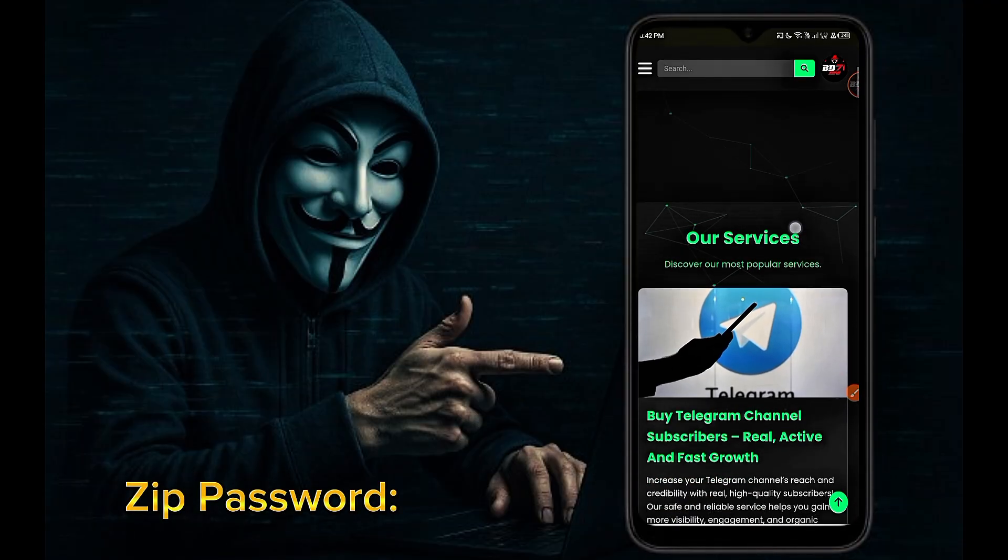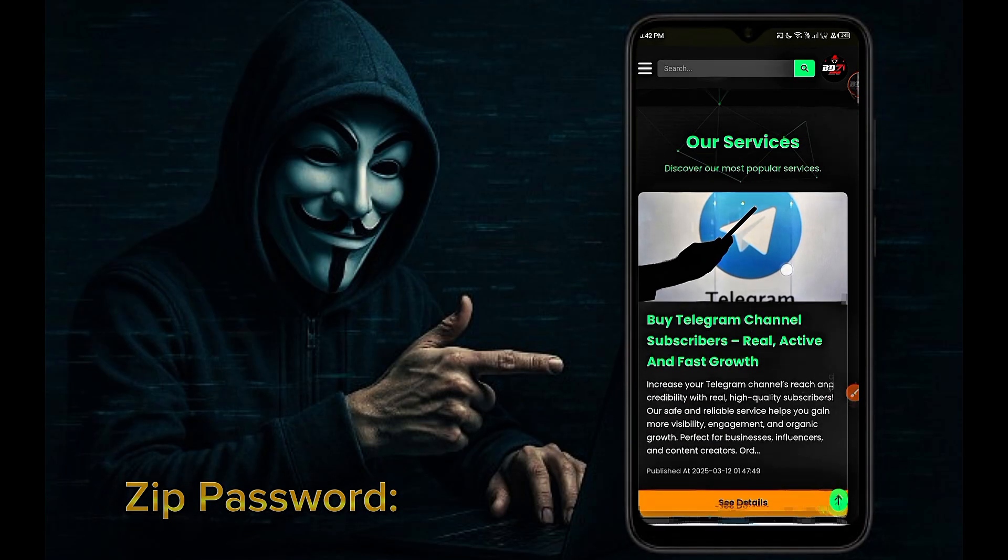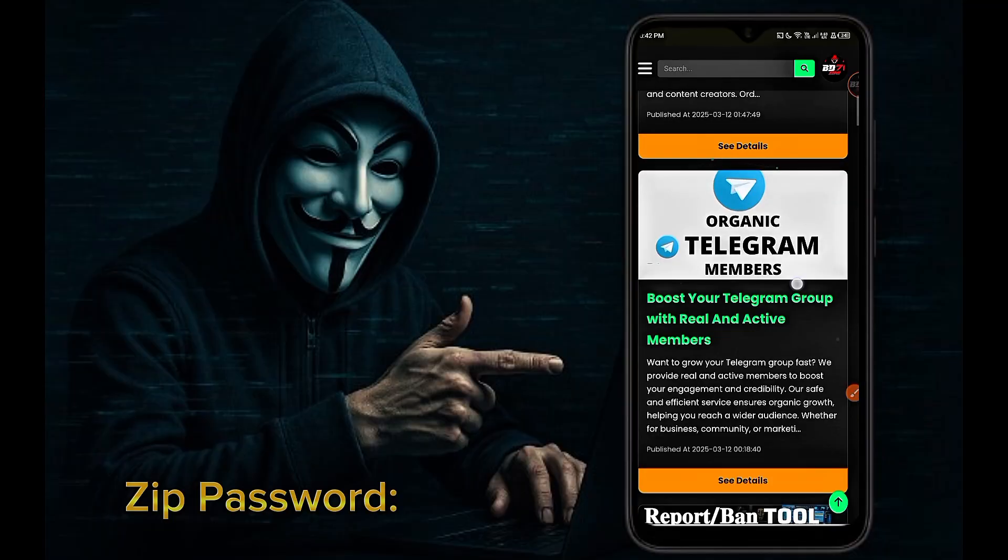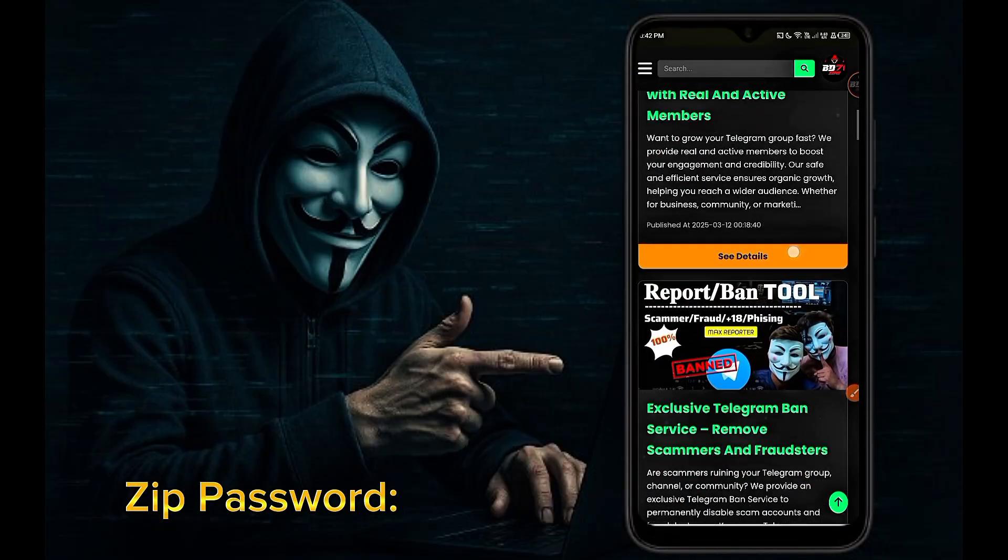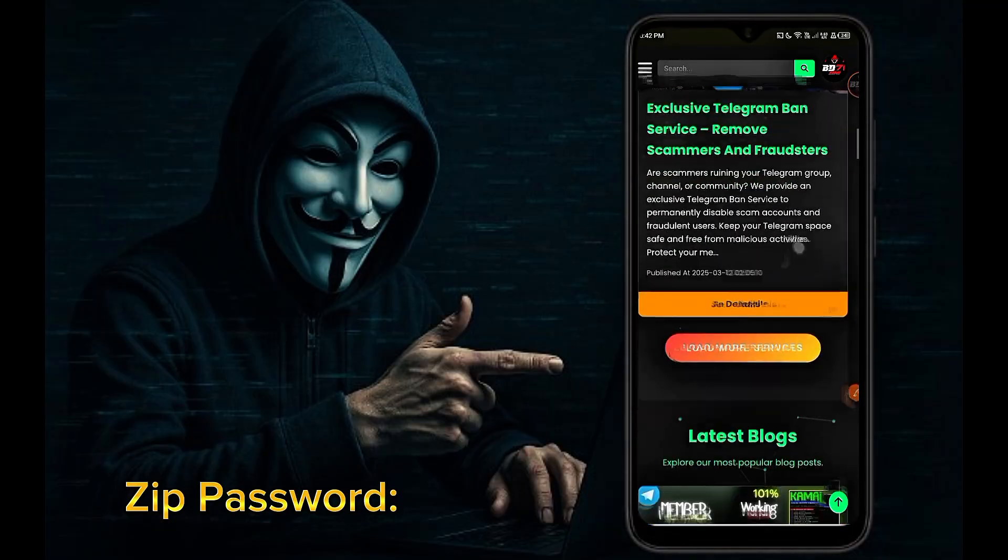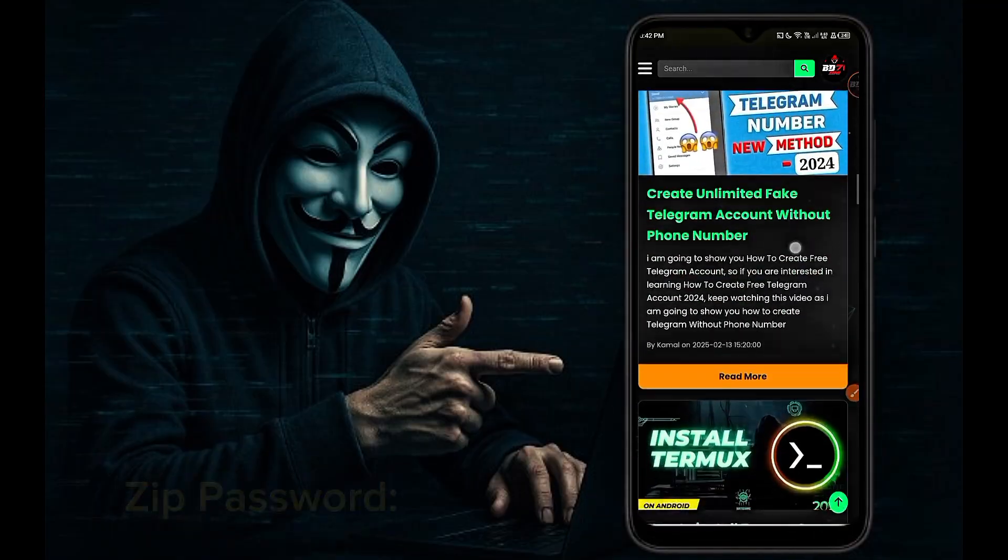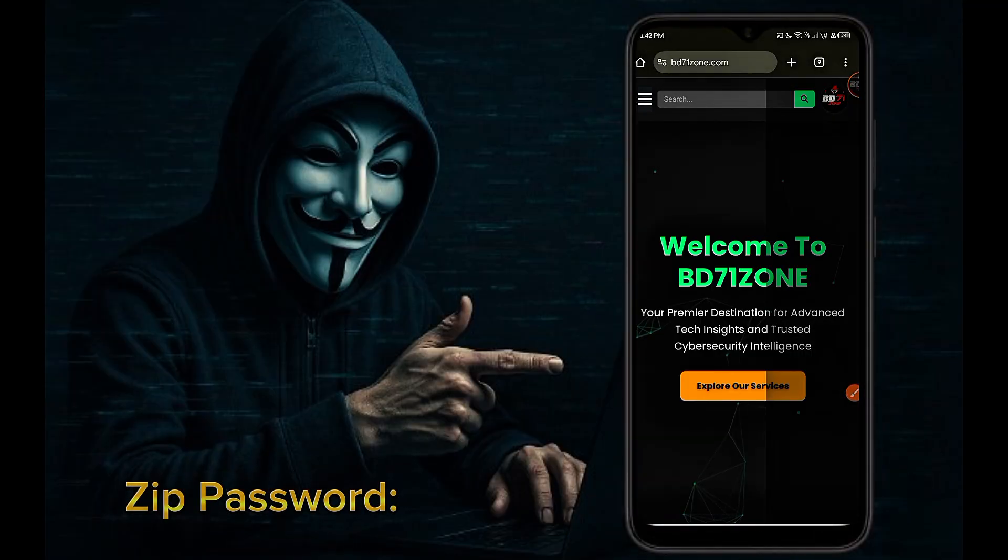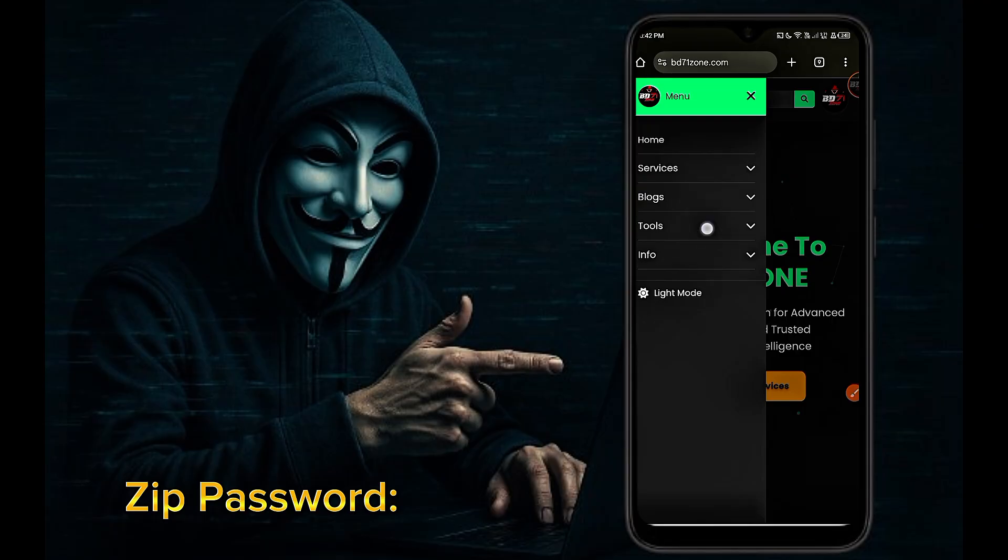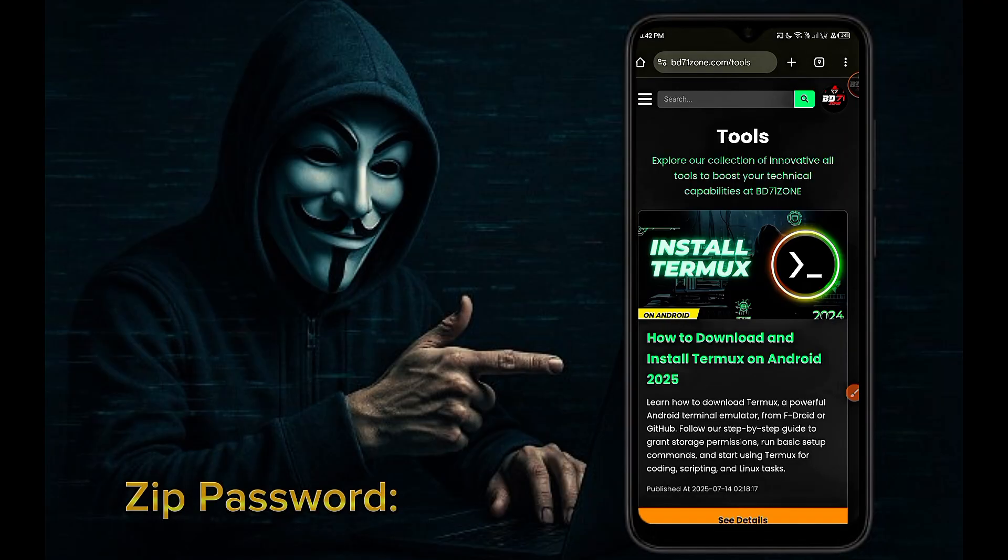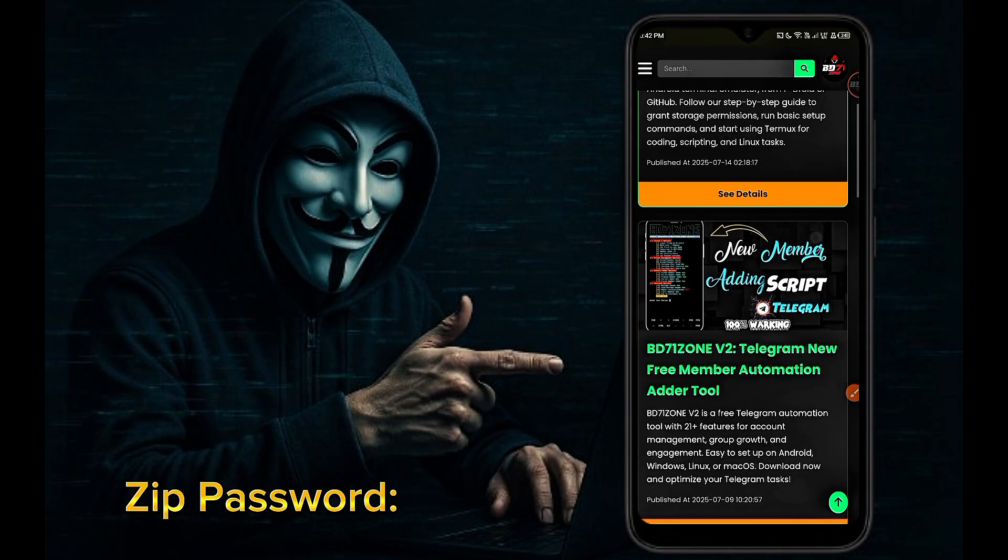There are many types of free tools provided on our BD71ZONE website which you can use. Here are the complete details about the tools. Now click on three dot menu icon. Select tools. Click all tools. All the tools are here.